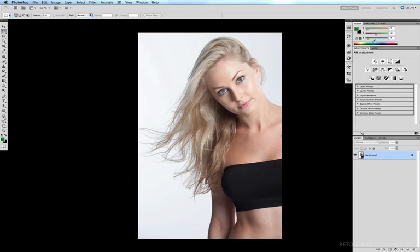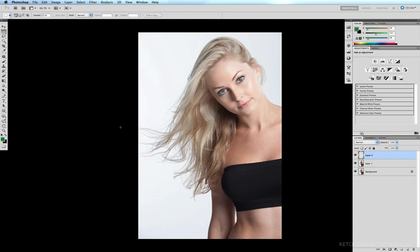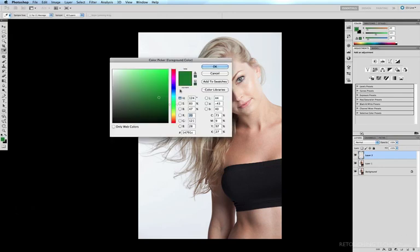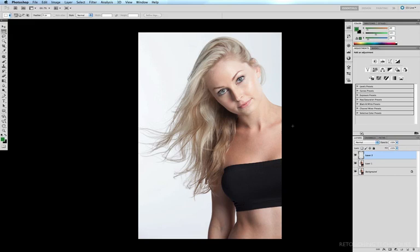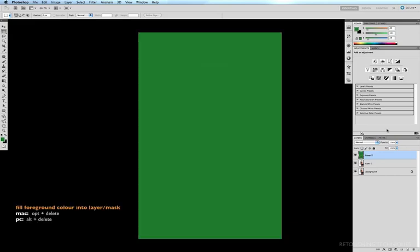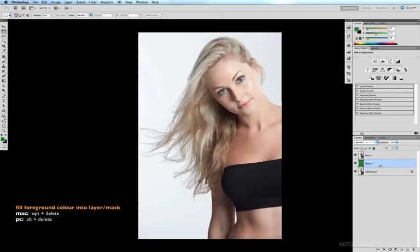The first thing I'm going to do is duplicate my background layer by hitting Command J, then create a new layer on top by clicking the new layer icon and filling it with my usual dark green color from my foreground. I'll hit Option Delete to dump the foreground color into this layer, then drag this layer underneath my duplicated background layer.